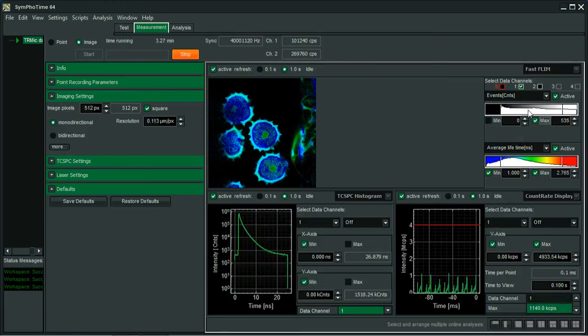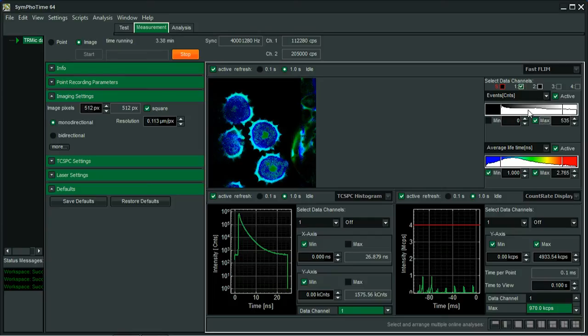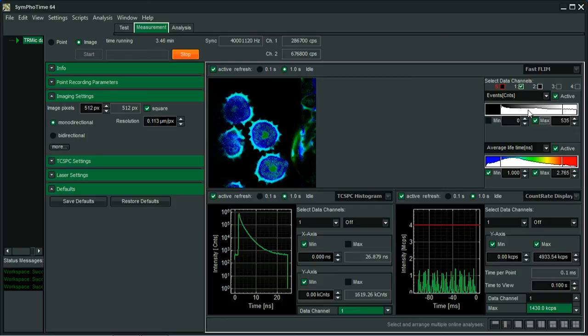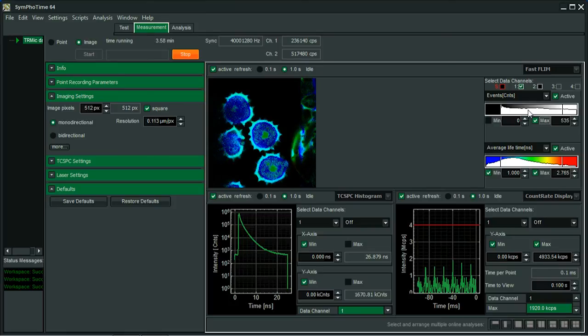So it's always a question when to stop a FLIM measurement. This of course depends on your sample. But typically, if you don't have an idea and you're doing your first measurements, as a rule of thumb, you can stop when the brightest pixels have acquired let's say 1,000 photons.